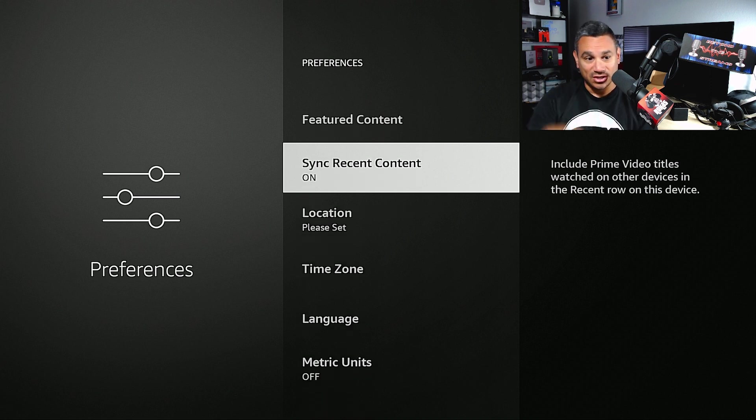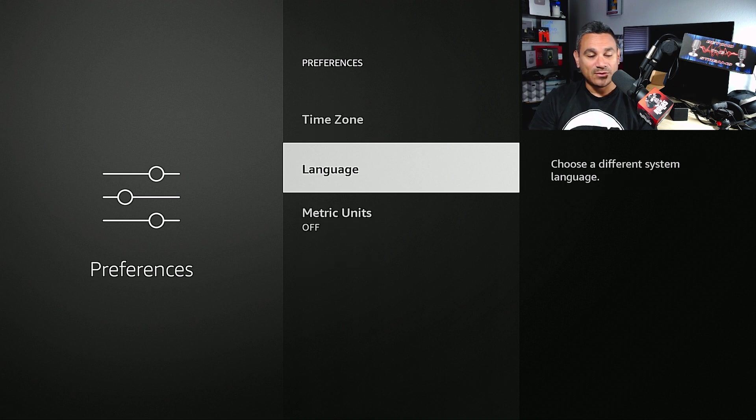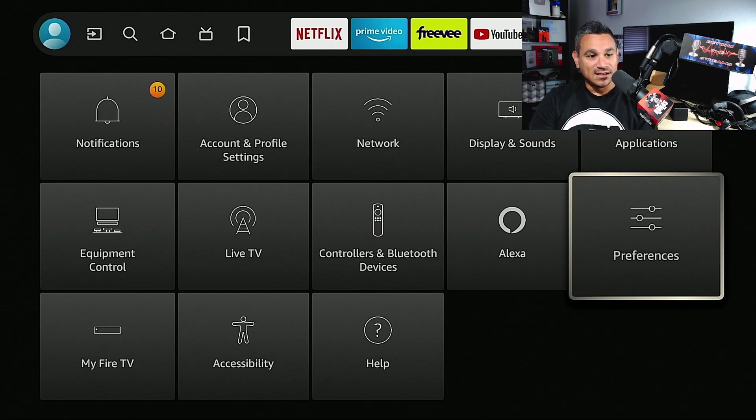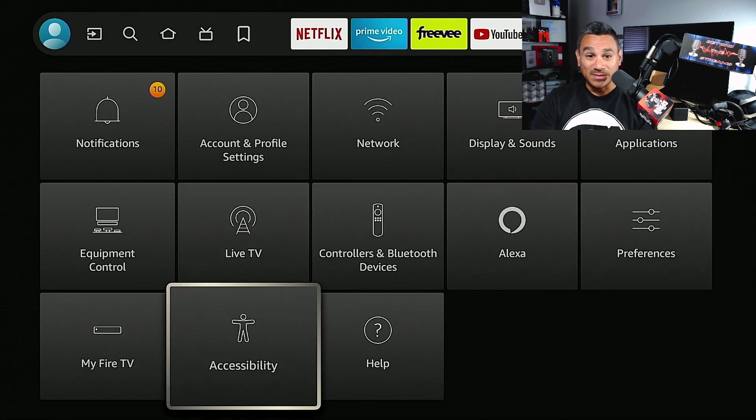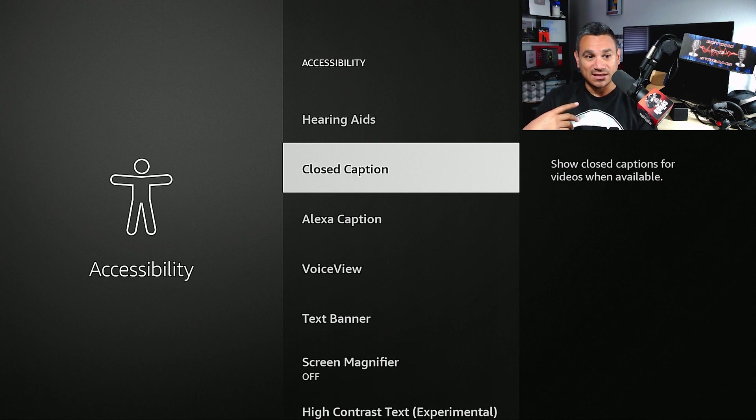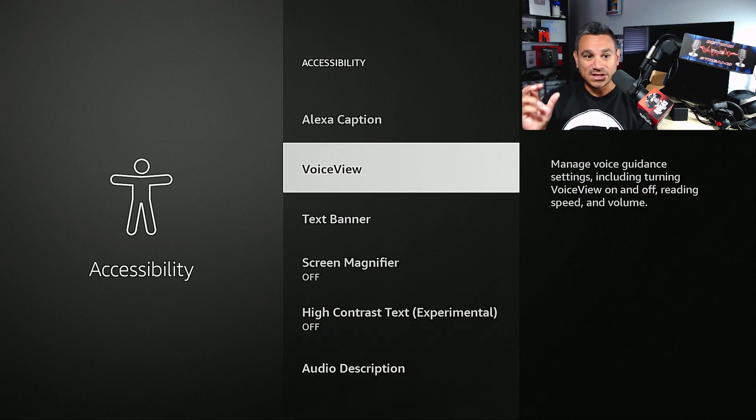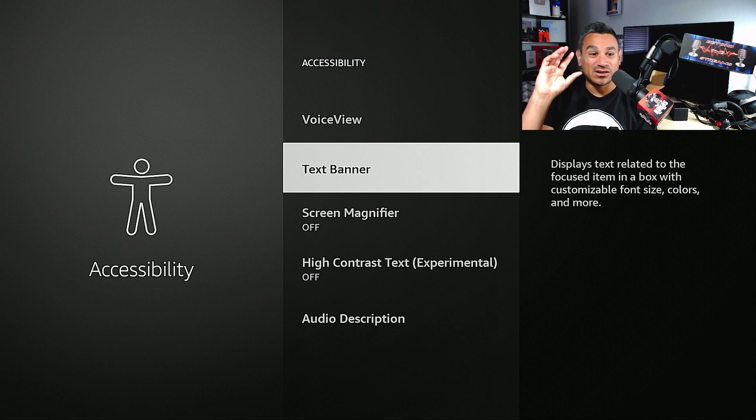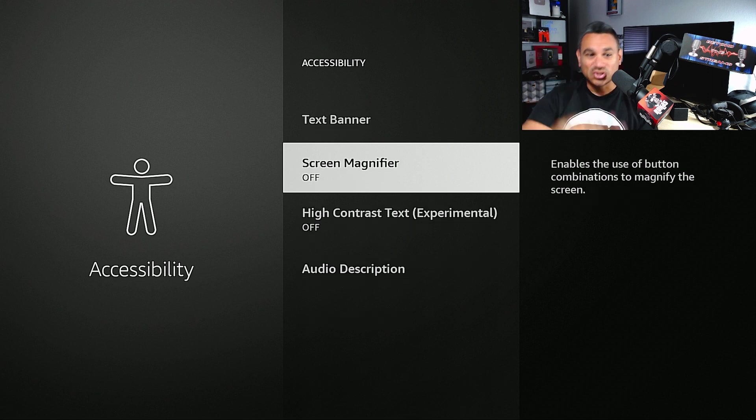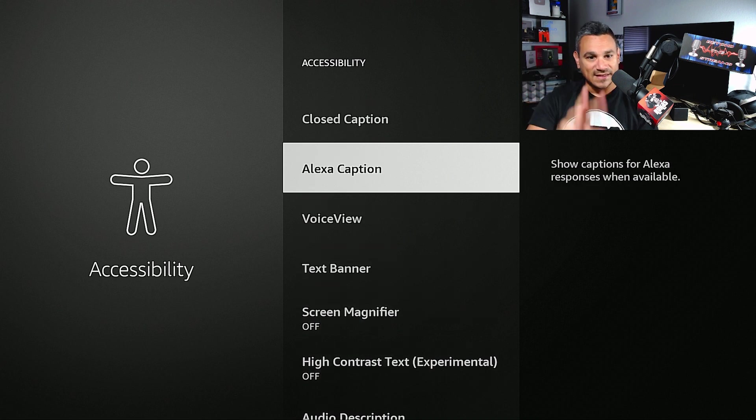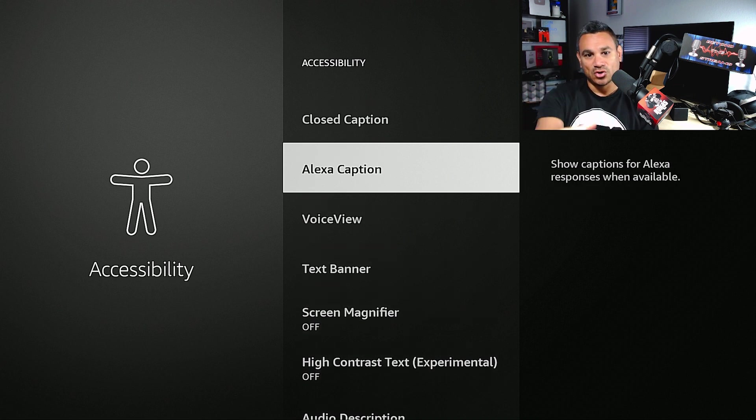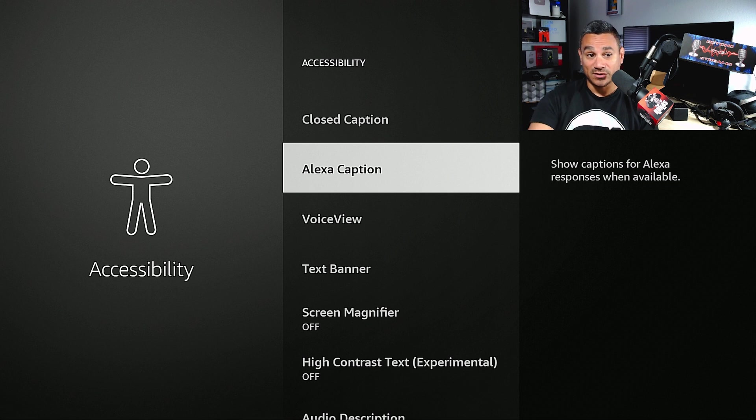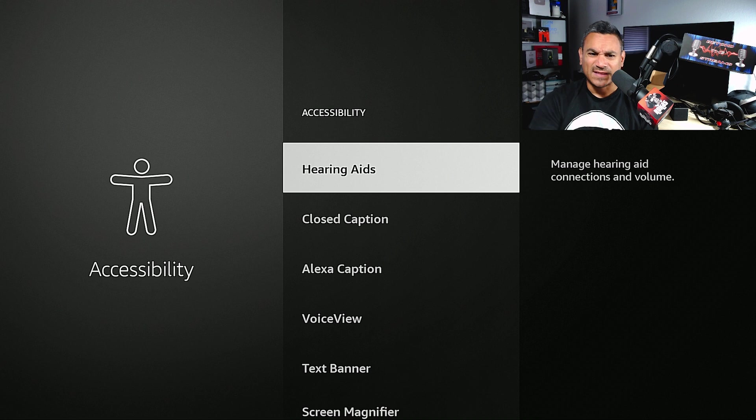Of course you got your Accessibility - anything with hearing aids, closed captioning, anything with voice, text banners, text being bigger, screen magnifier, everything's going to be here for anything that you need. And if you're not sure what's what, Alexa Caption right there says 'show captions for Alexa responses when available,' Closed Caption 'show closed captions for videos when available.' That's how you can get it.